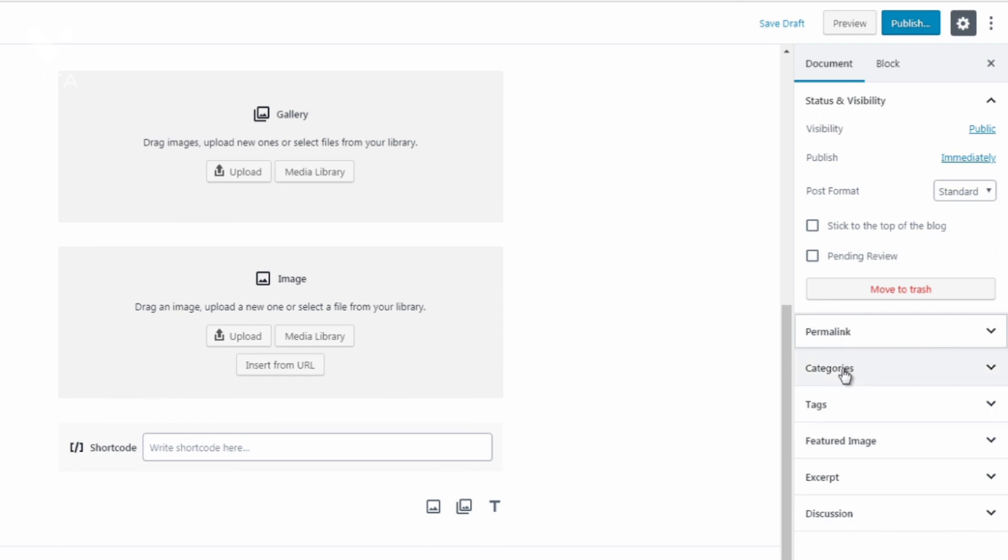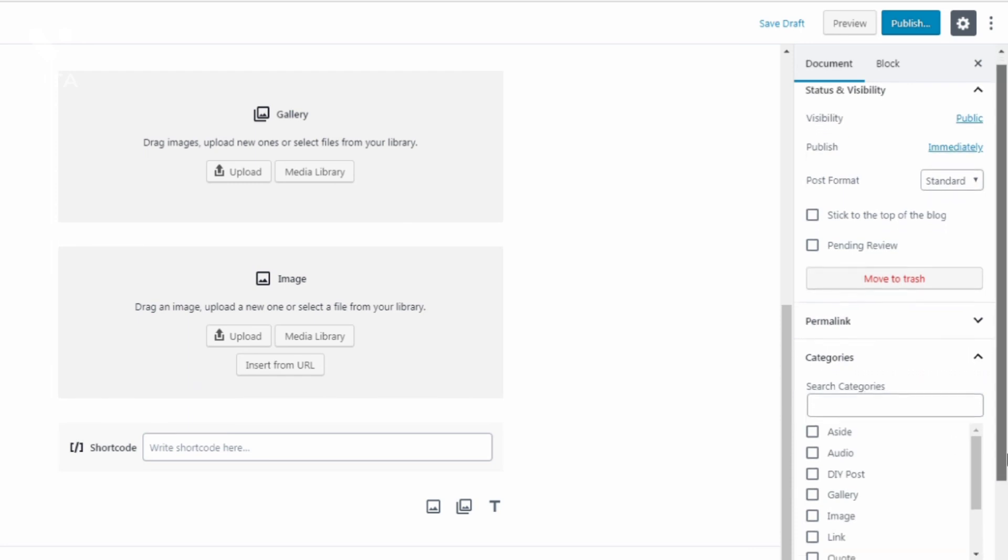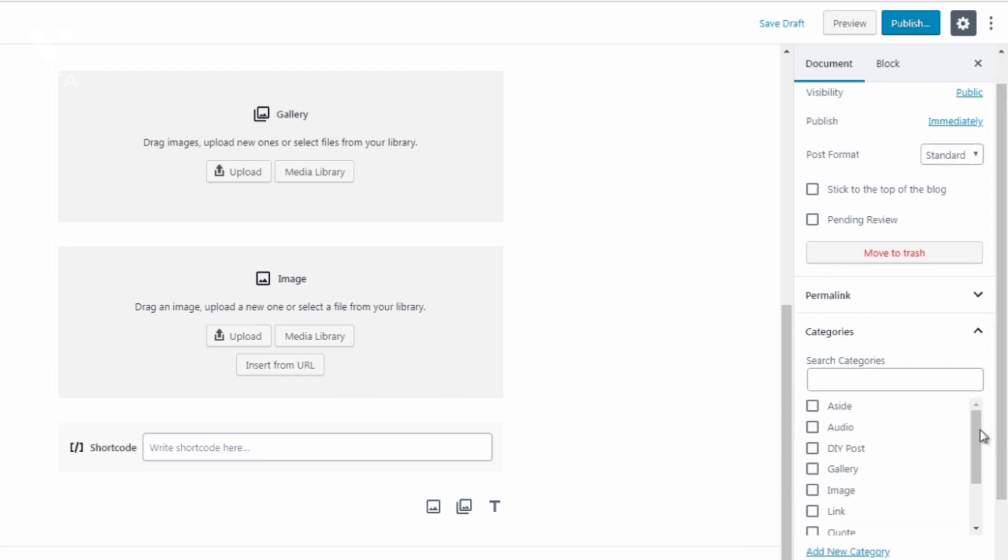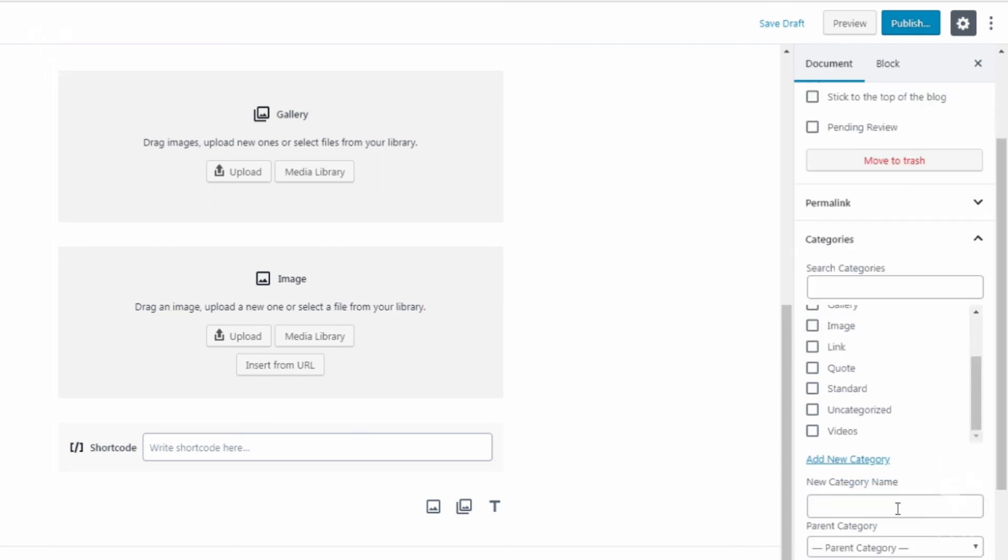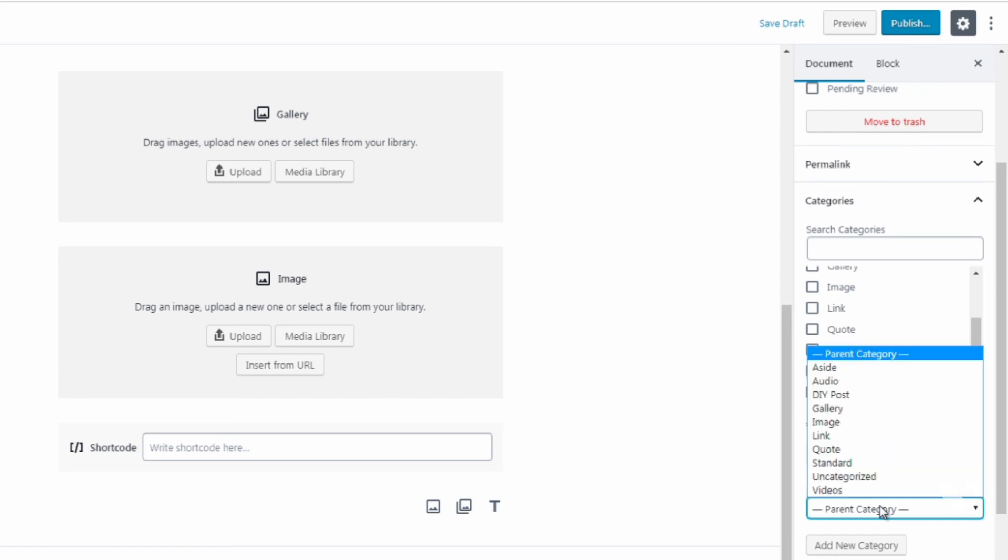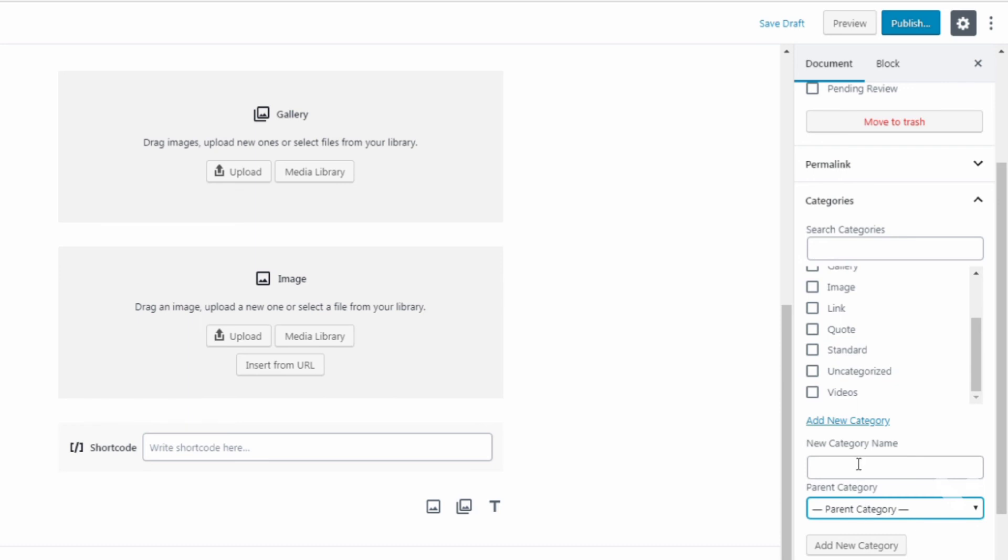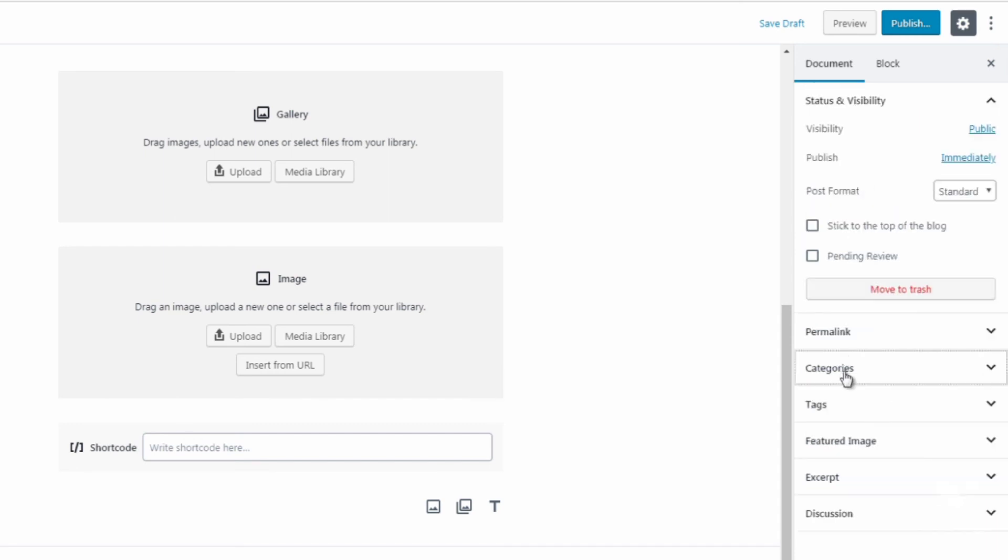Then of course you have categories which allows you to categorize your posts or your pages. You can click add new category if you want to add an additional category. Now as you can see there are parent categories and then if you want to make a category underneath a specific parent category this will become the child category. So that's there if you want to add categories.